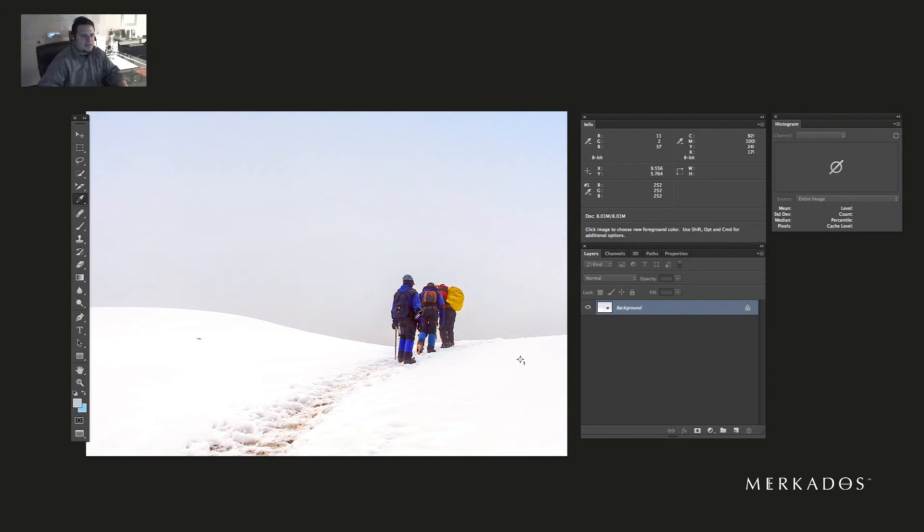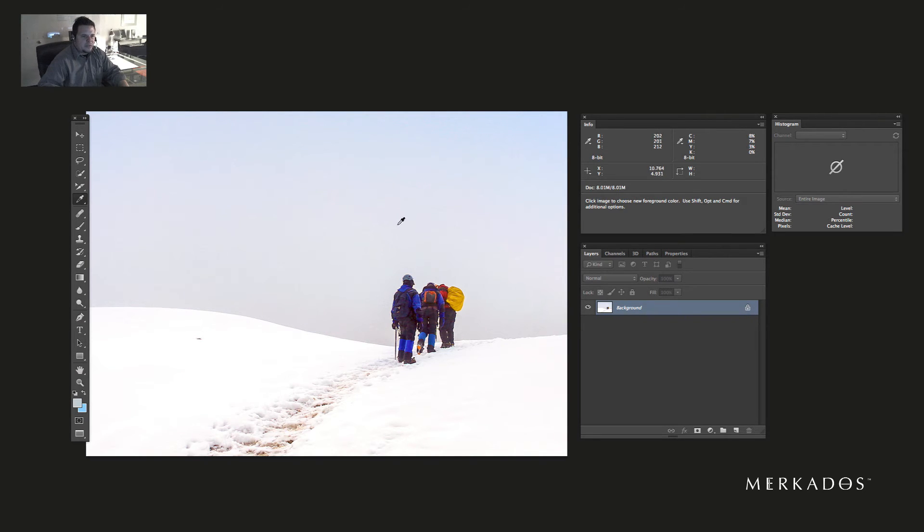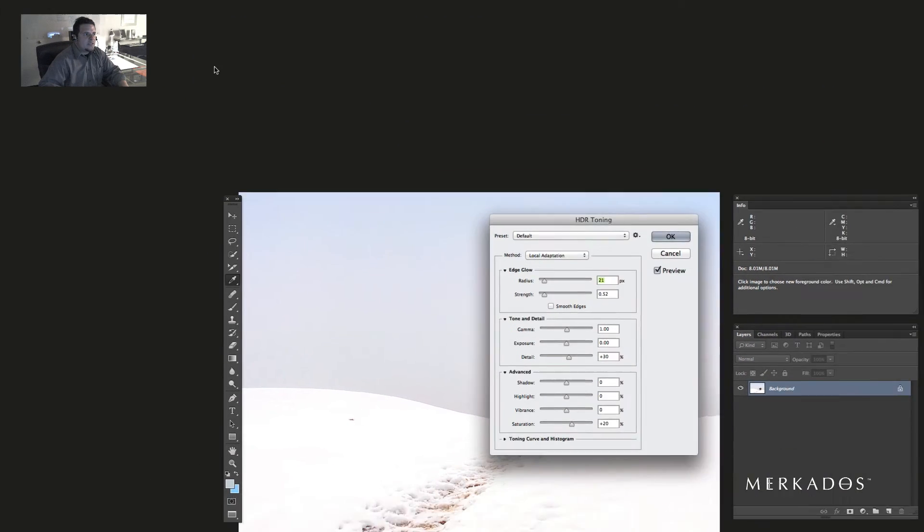So now our image is actually looking a lot better in terms of black and white points. We've reduced the cast, and what we're going to do is give it better colors. I'm going to release that and now change our mode to 16 bits so that we can...